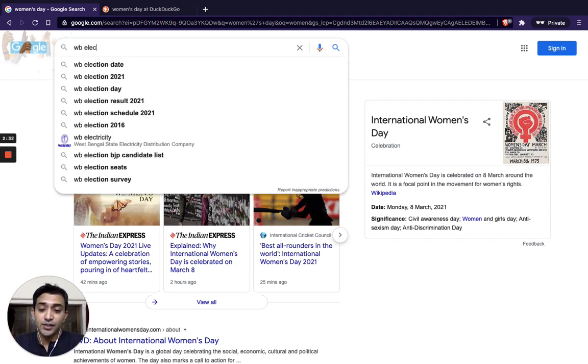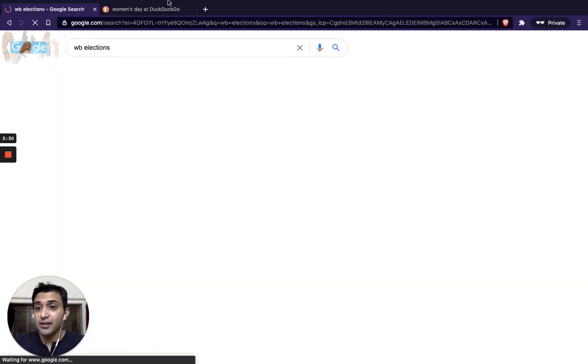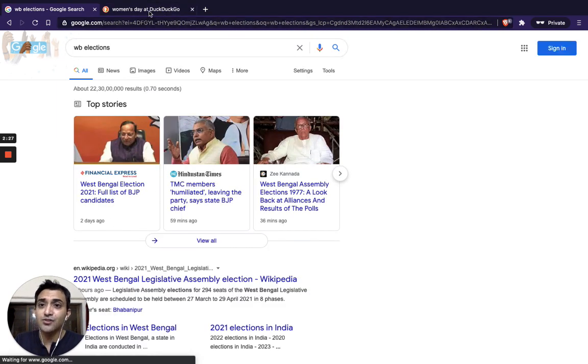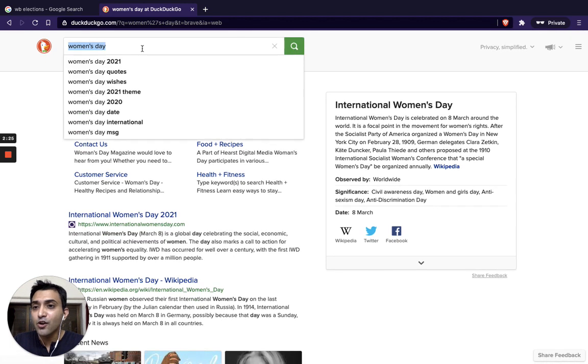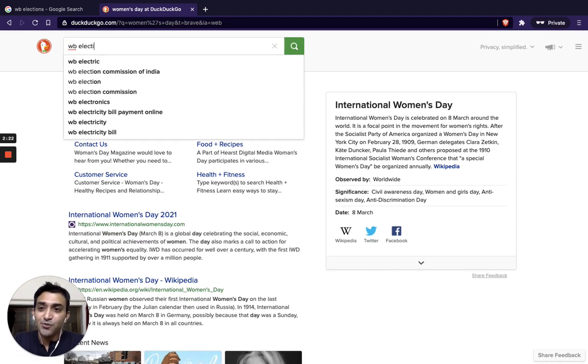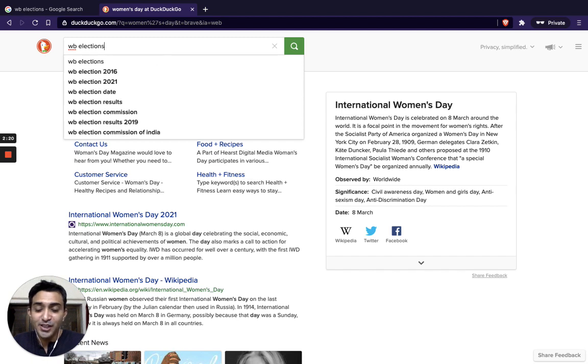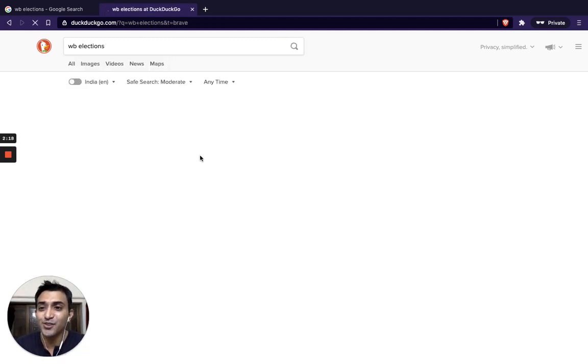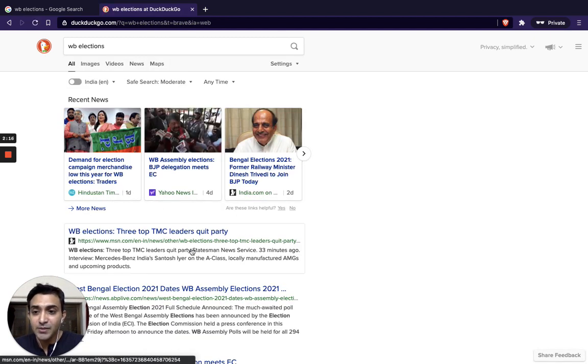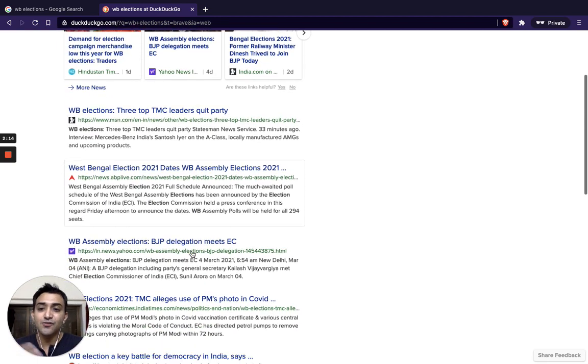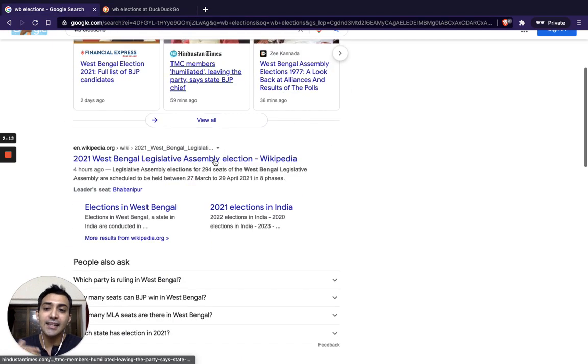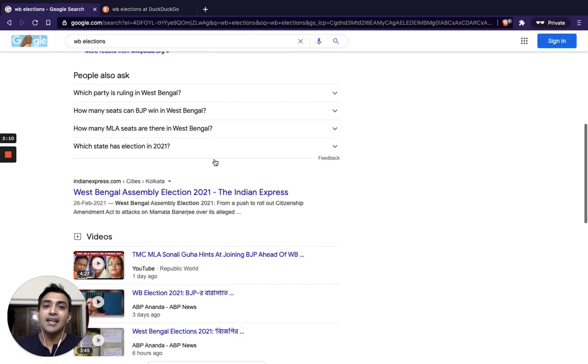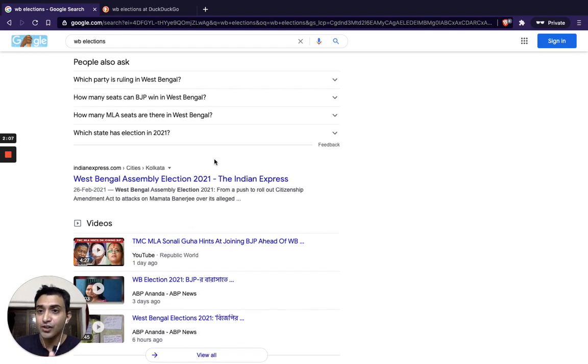So West Bengal elections, for example, let's see what it throws up. It will show you most likely the date and some recent articles on that. Whereas here, I'm actually doubtful what it will throw up. I have not tested this. We'll see what it comes up with. Actually, it's not even coming with elections. It says election commission as a drop down result. It is giving me some links, but look at the nature of the links that have come up. It's not that great in terms of recency of events and news articles and something that's contextual to your country.